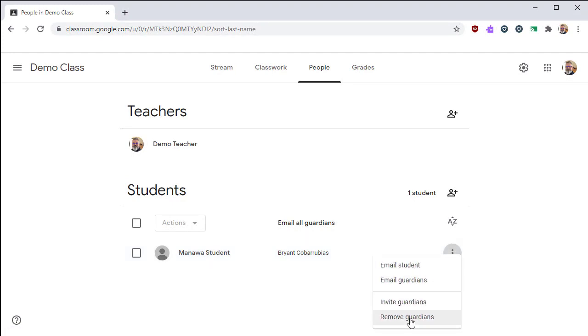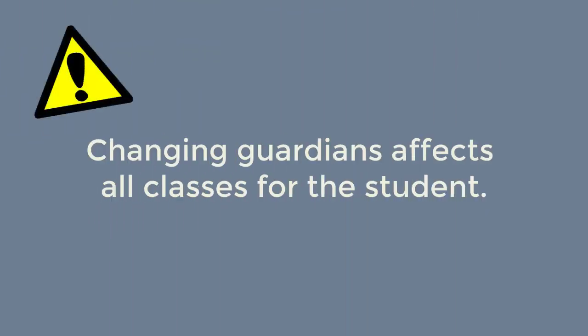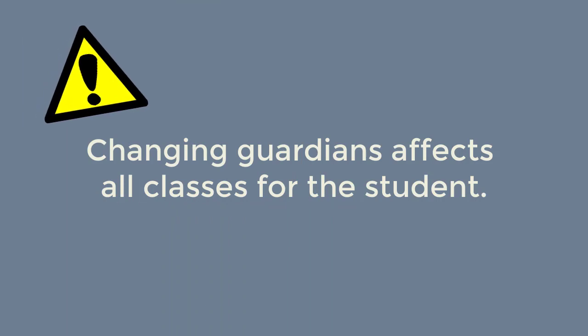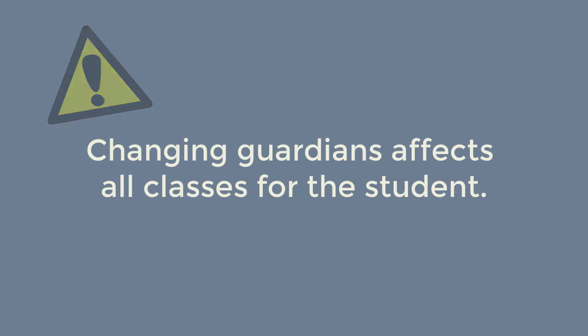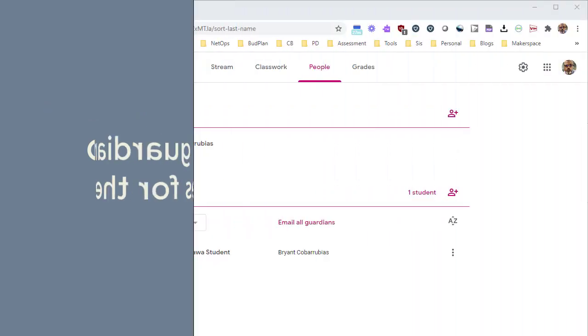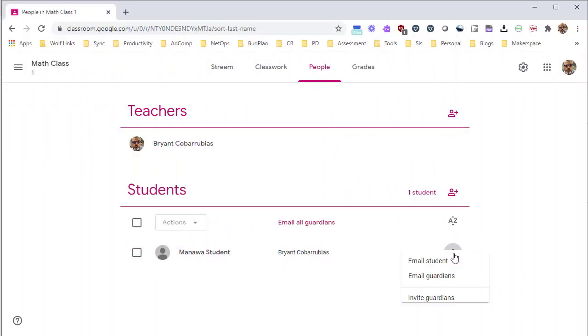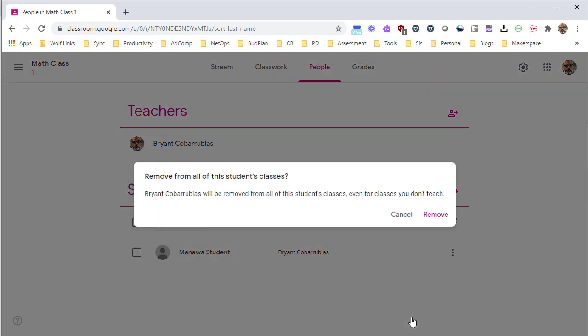Of course, you're also able to remove a guardian. One thing to understand is that when you make a change to a guardian for a student in Google Classroom, it doesn't just affect your Google Classroom. It affects the student. So if you add a guardian to a student, any Google Classroom that that student is a part of will now have a guardian attached to it.